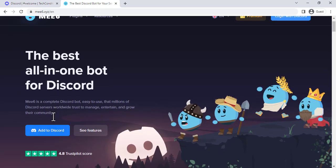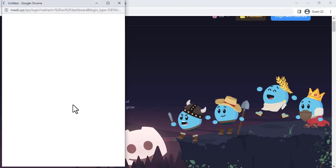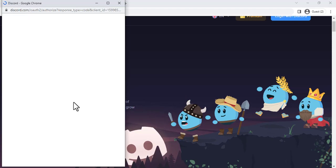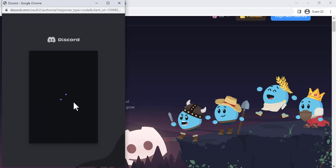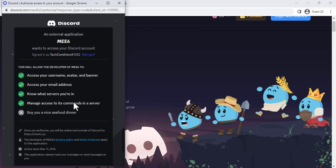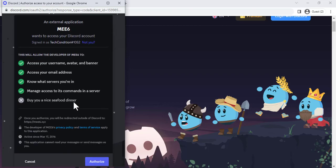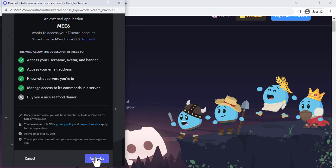We will also show you how to customize the welcome message to include your own text, images, and embeds. By the end of this video, you will know how to create a welcome channel in your Discord server and configure MEE6 to send a welcome message to new users.